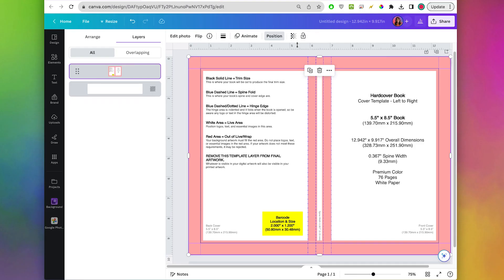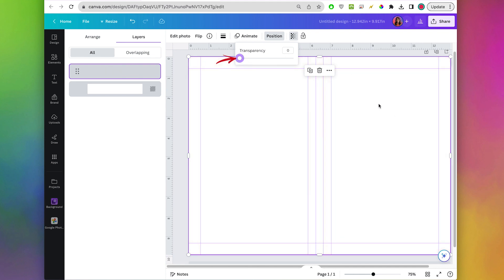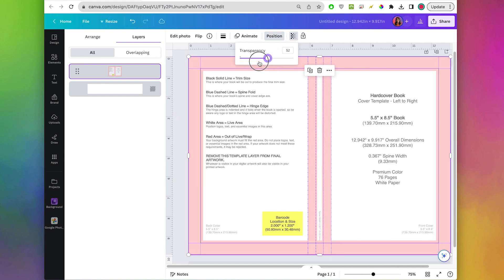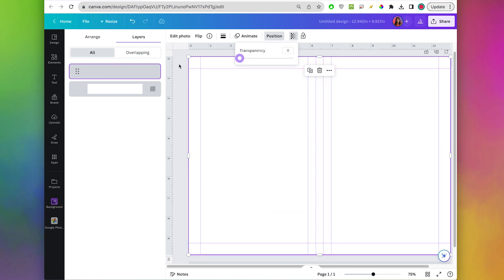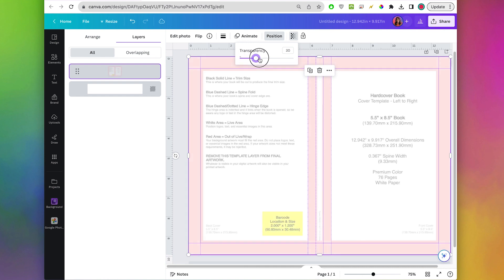We can take this template and turn the opacity down — if you want to keep it visible you can do that, or you can turn it all the way off since we have our guides. If you ever want to see it again you can turn the opacity back up. You can go back to position and layers to find that layer and change the opacity again.